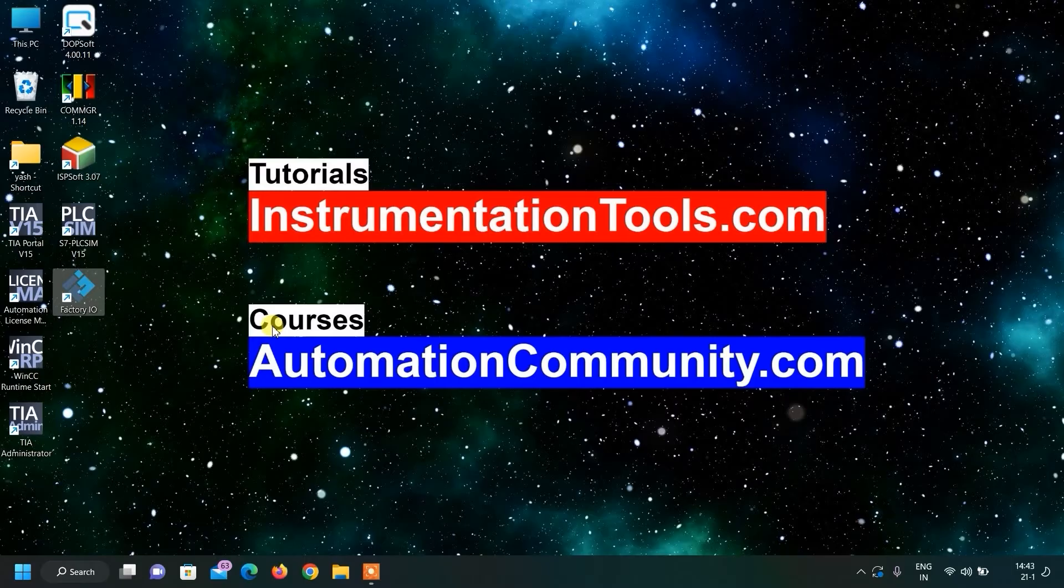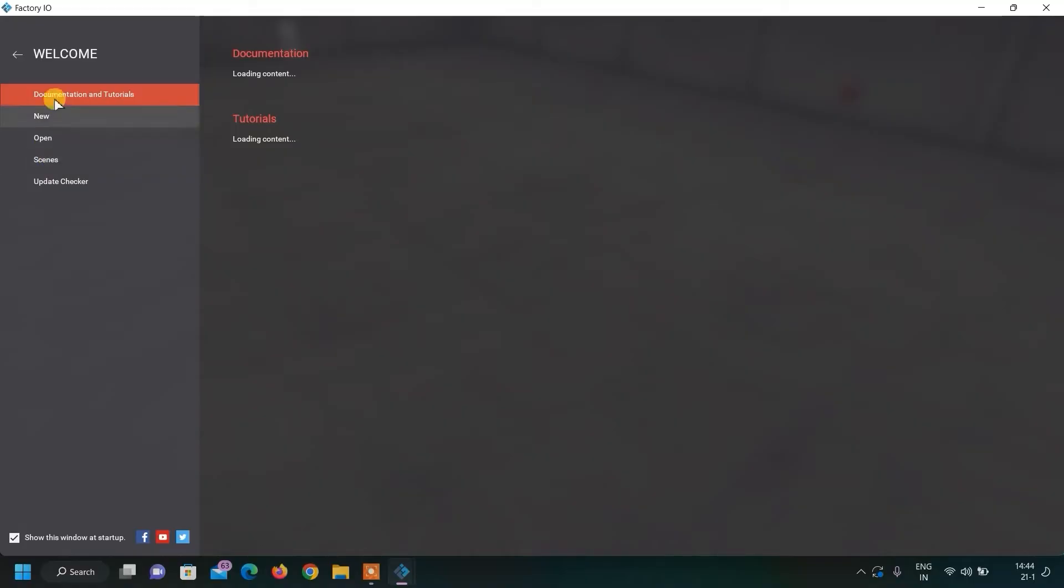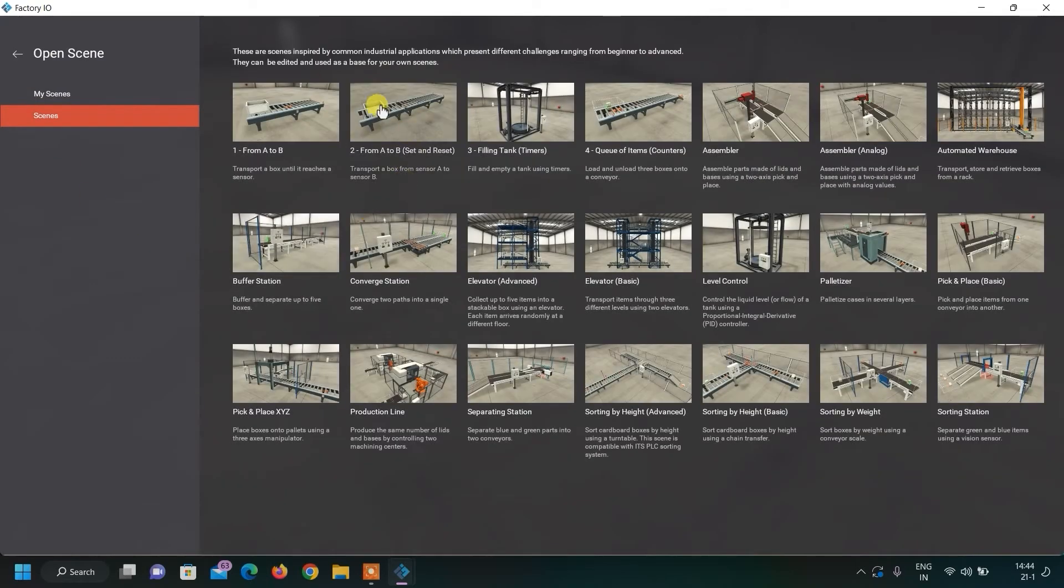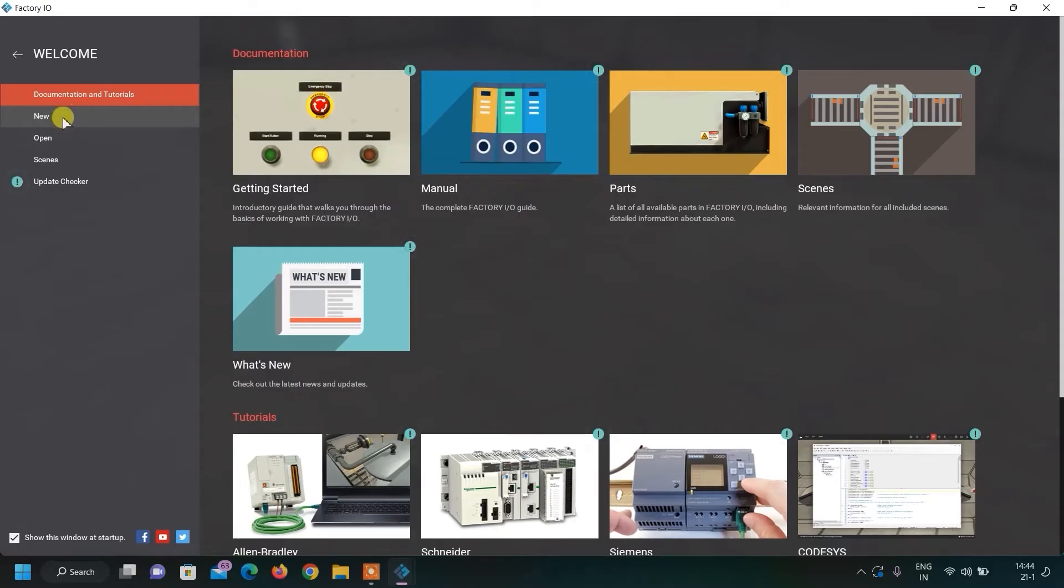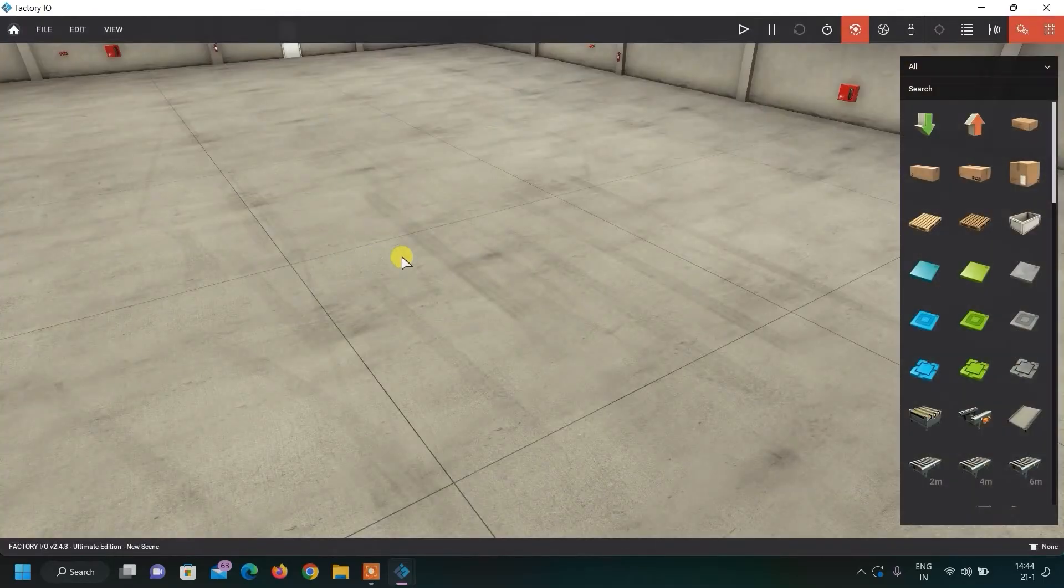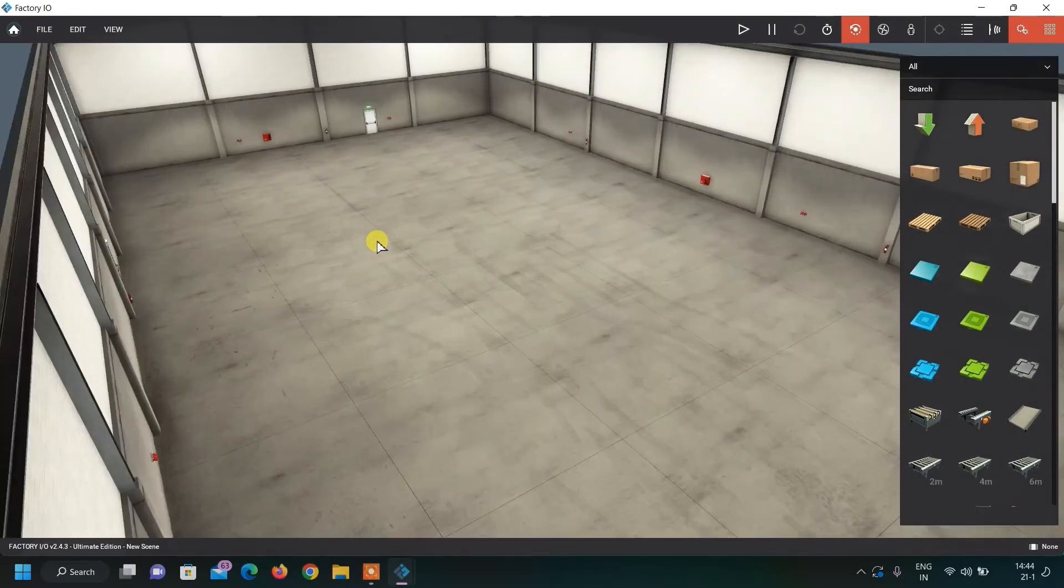Very quickly, I will show you the basic interface of the software. Let us open this Factory IO. There are already scenes. We can directly start from these scenes or we can click on the new file also. This is you can see our Factory IO.